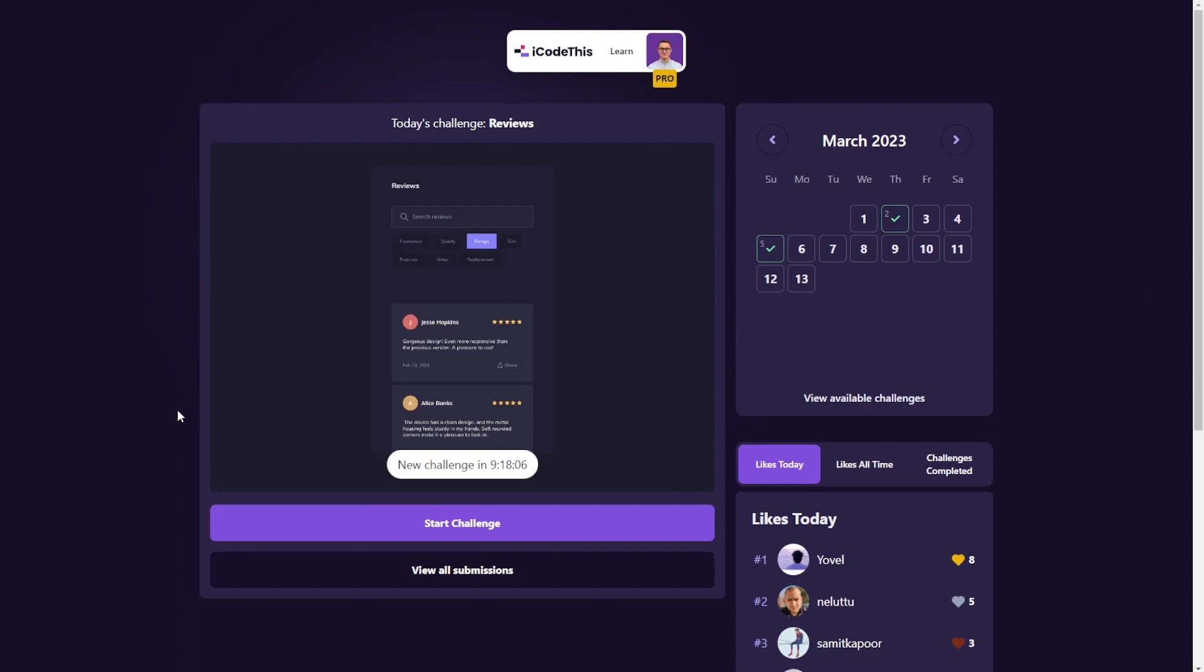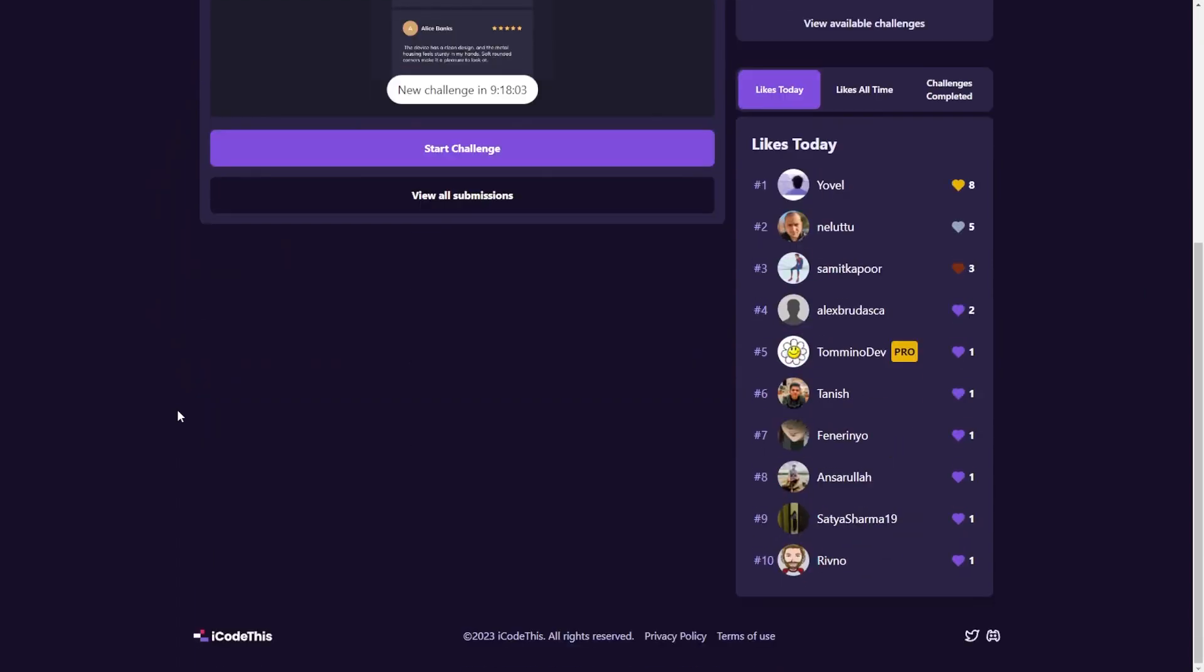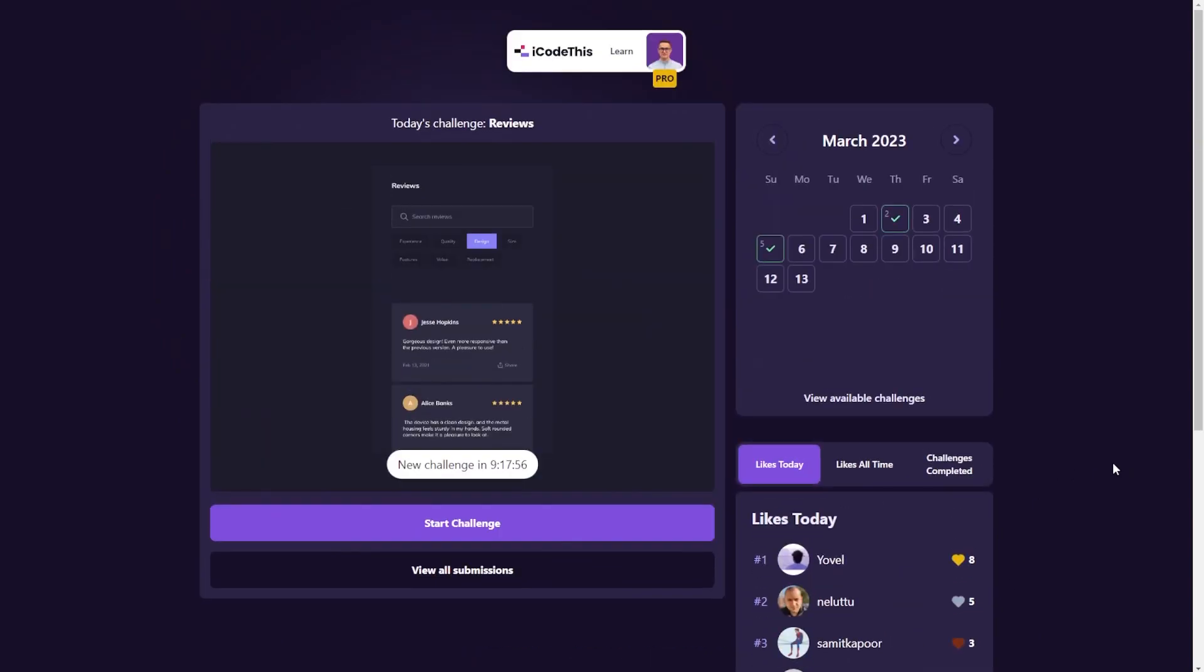And you can share the projects with others. You can join the Discord community. If you go here in the footer, you get the link. You can follow us on Twitter, obviously. I have big goals for this platform. I want to make it the platform where you learn and improve your coding skills.